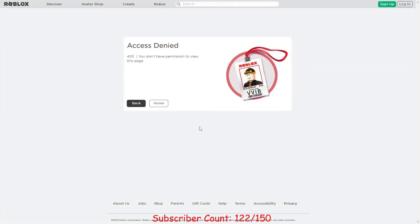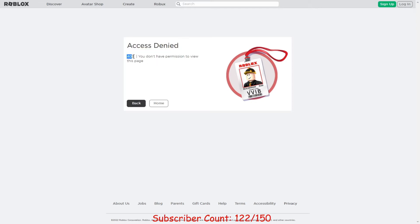In this video I got a fake IP ban on Roblox. As you can see it says 'Access Denied 403 - you don't have permission to view this page.' I can't even scroll at all.